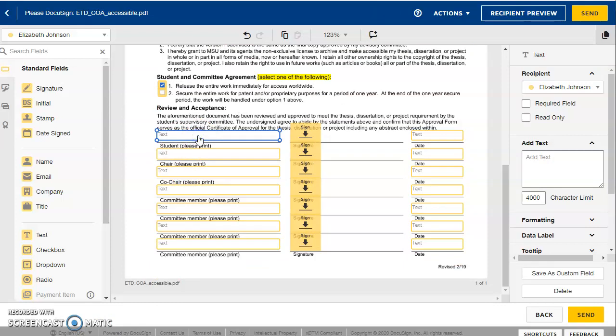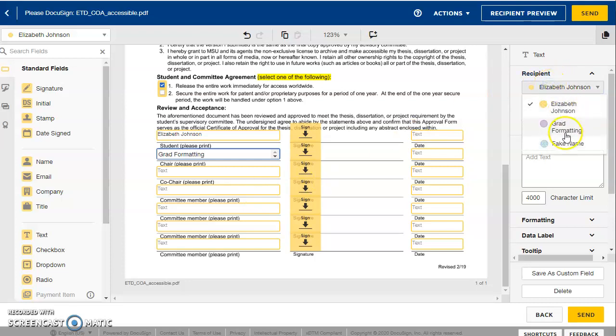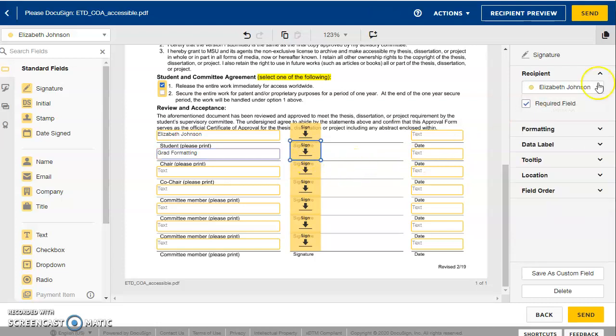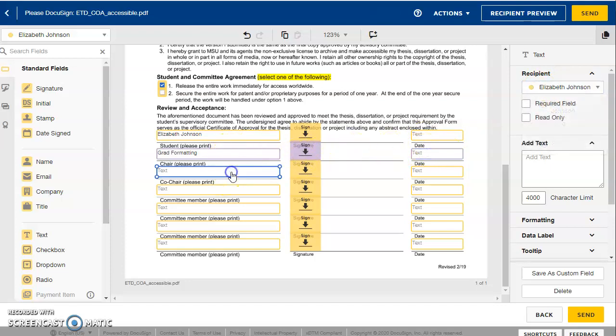So this will be you. So you can put your own name here. This will be your chair. And you can change the recipient here. So grad formatting needs to sign this. And this will be their signature field. So you can reassign that as well. So they'll be able to adjust those fields.